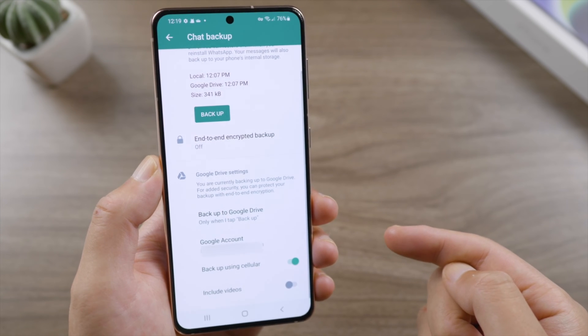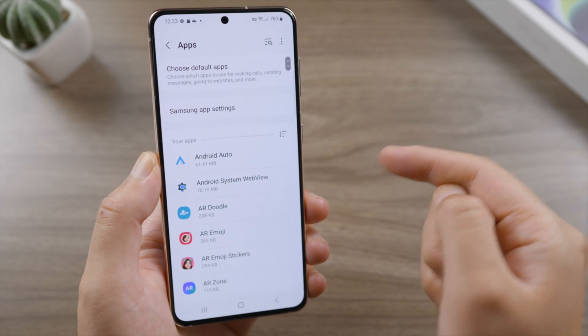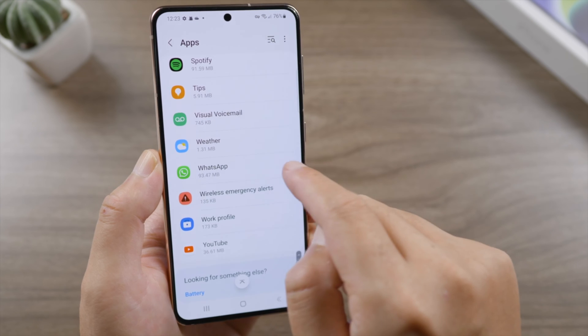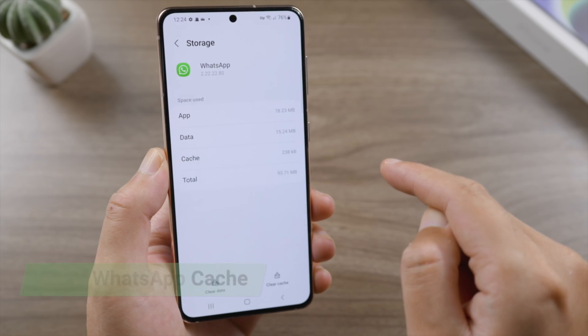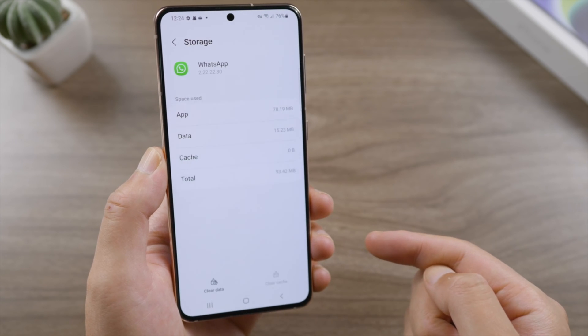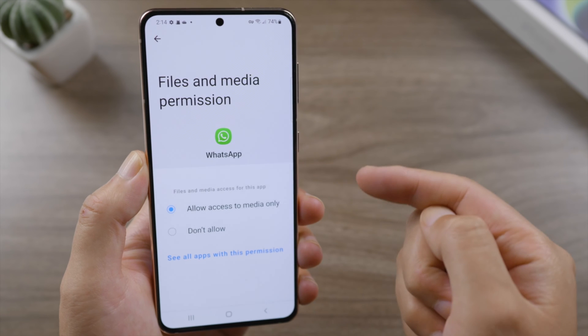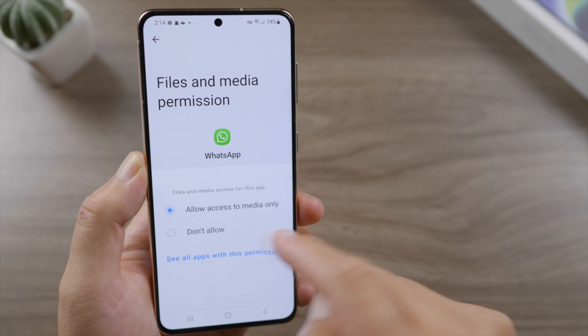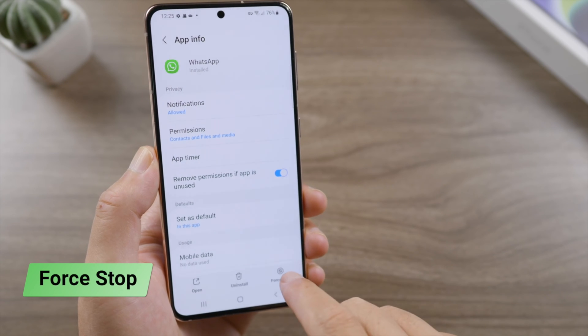Next, check the WhatsApp app info. Tap Apps and Settings, find WhatsApp in the list, scroll down and tap Storage, then tap Clear Cache. Go back to App Info and Permissions, tap Files and Media, and select Don't Allow — this will cancel the restoring process effectively. After that, tap Force Stop at the bottom.